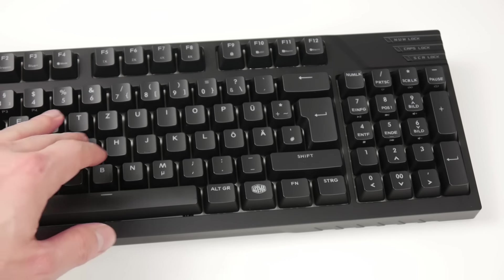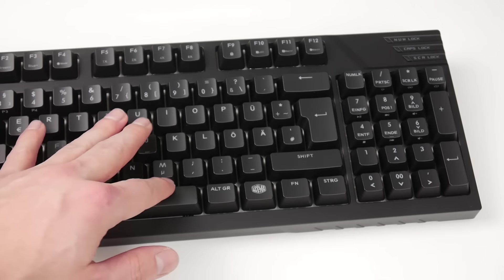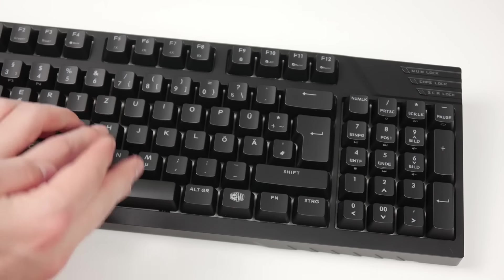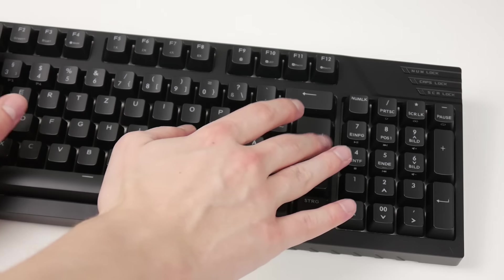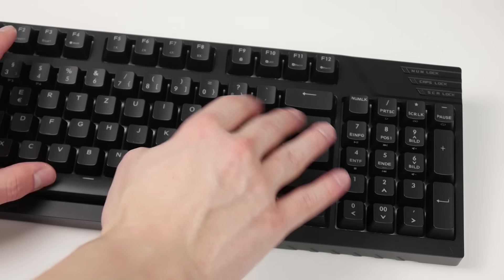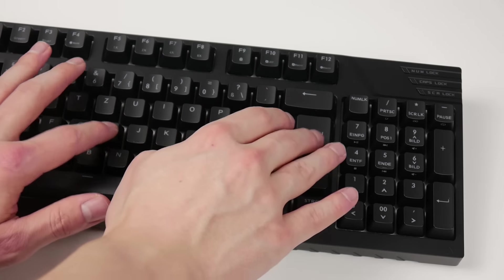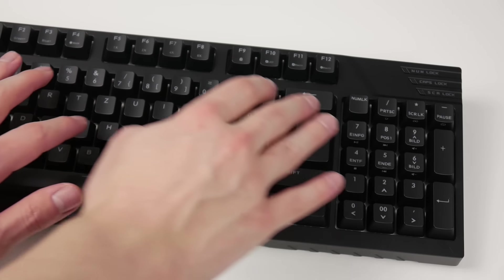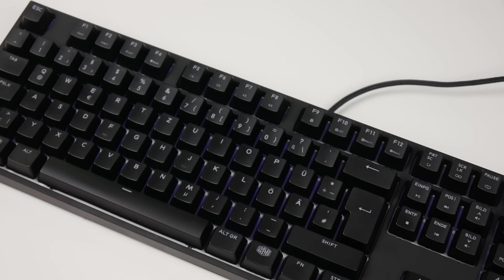Tactile means the module has a noticeable and/or audible pressure point, so you notice when you trigger the key. The clicking is a distinctive feature of mechanical keyboards. Linear switches, however, lack this type of feedback.